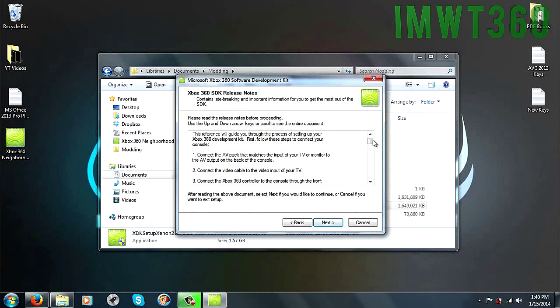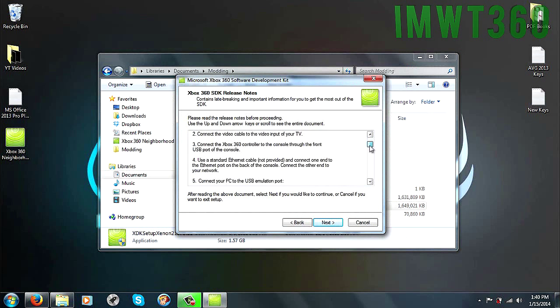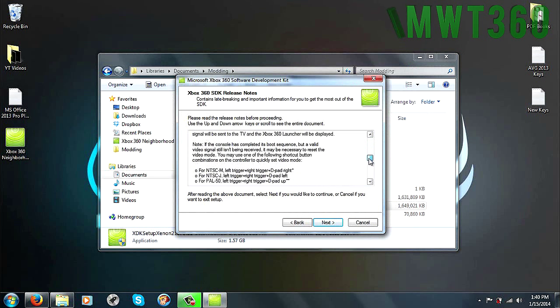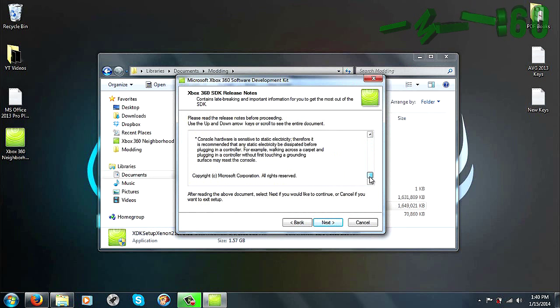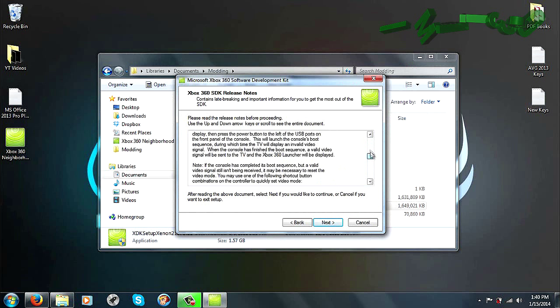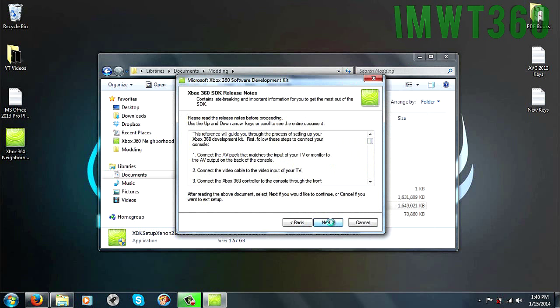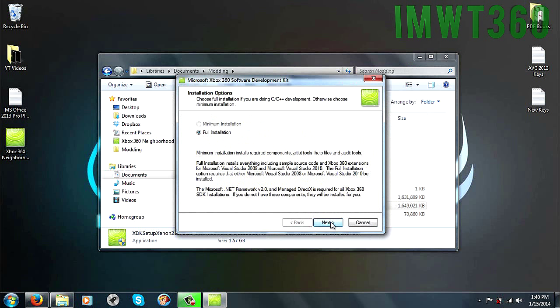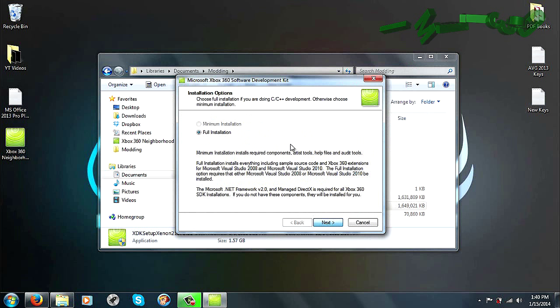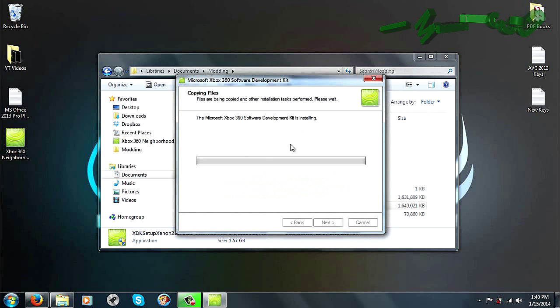And this is going to bring you up to the SDK setup. Go ahead and click Next. You can read through this, but this is pretty much just telling you how to connect it to the SDK, like your console. I'm showing you how to do that in this tutorial, so there's really no need. So just go ahead and click Next again, click Next with full install chosen, and then it'll begin the installation process.